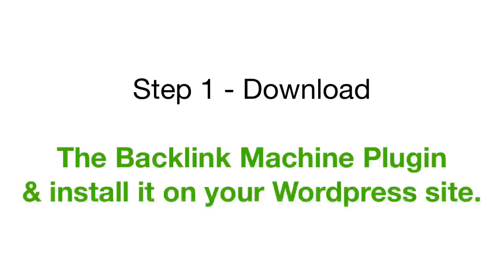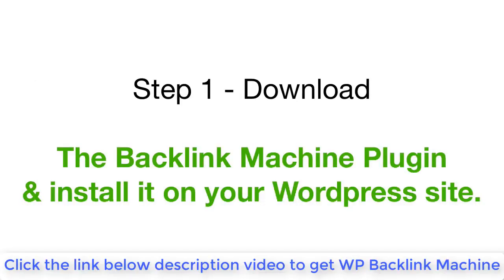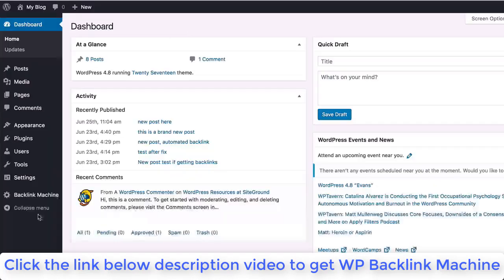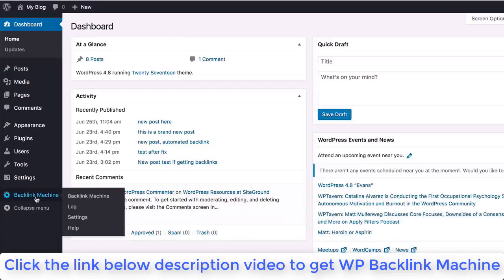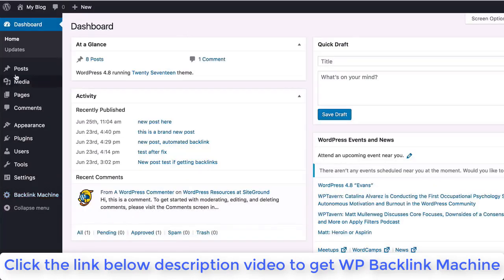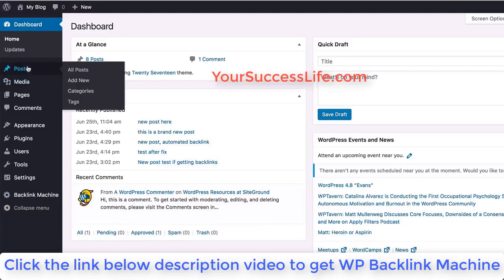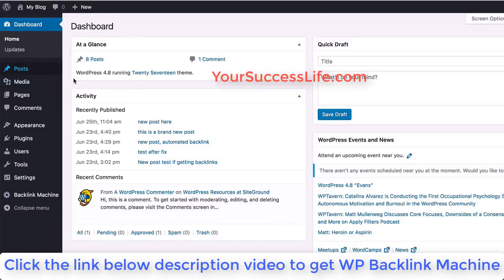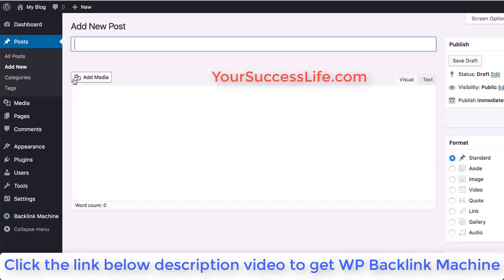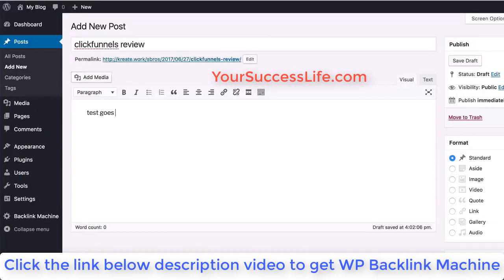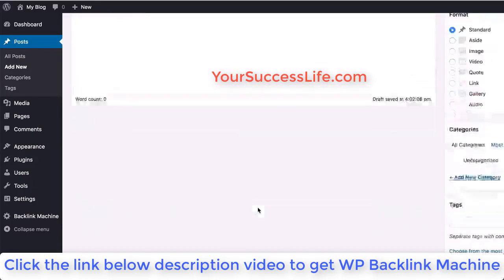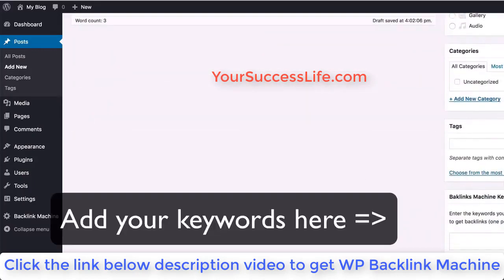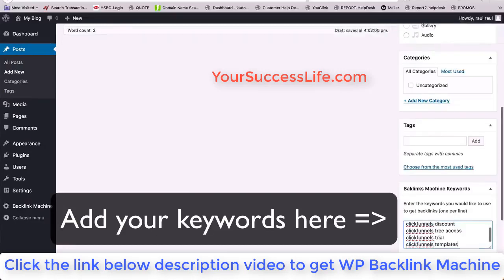Once you install Backlink Machine just like a normal plugin, you will see the plugin activated on the left menu right here. Now just go into the post section and create a new post on your WordPress site. Of course, add a title and content, and then scroll down to add some keywords.